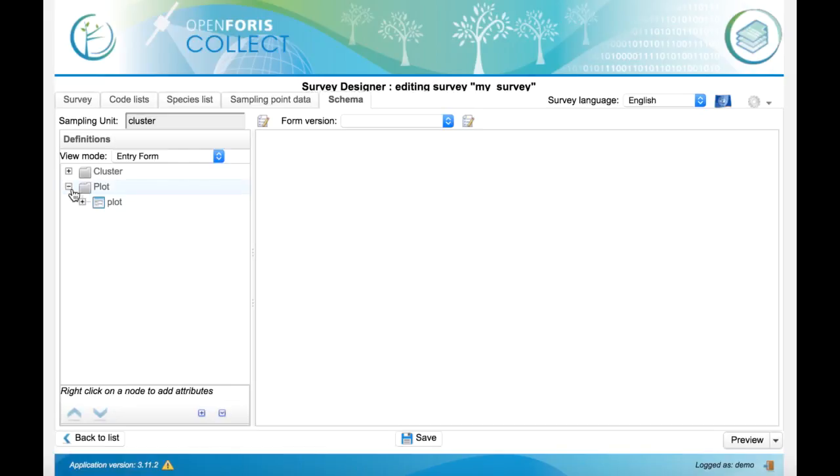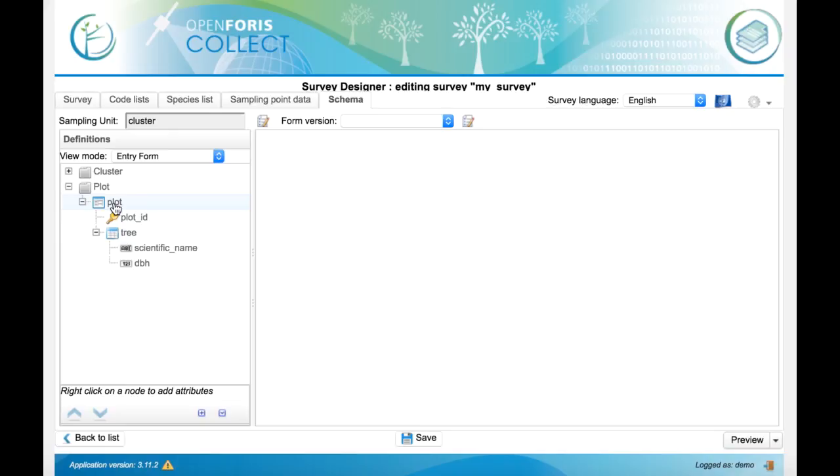So now, inside the plot, we want to show the tree entity, the table of the trees, only if the plot is accessible.